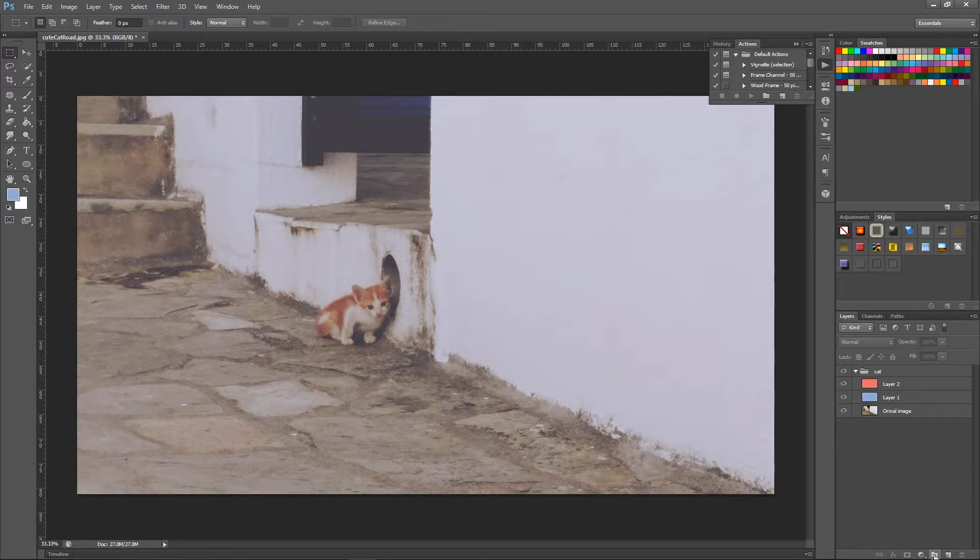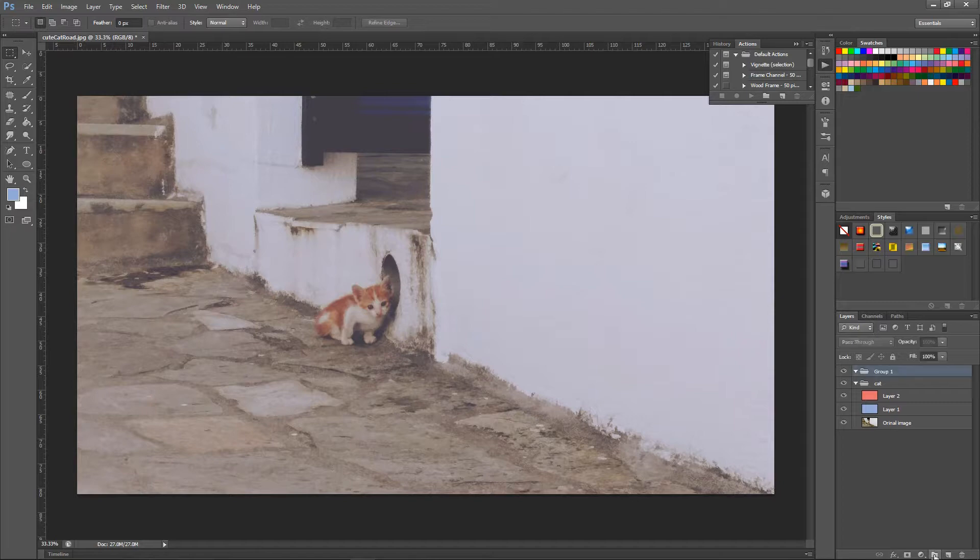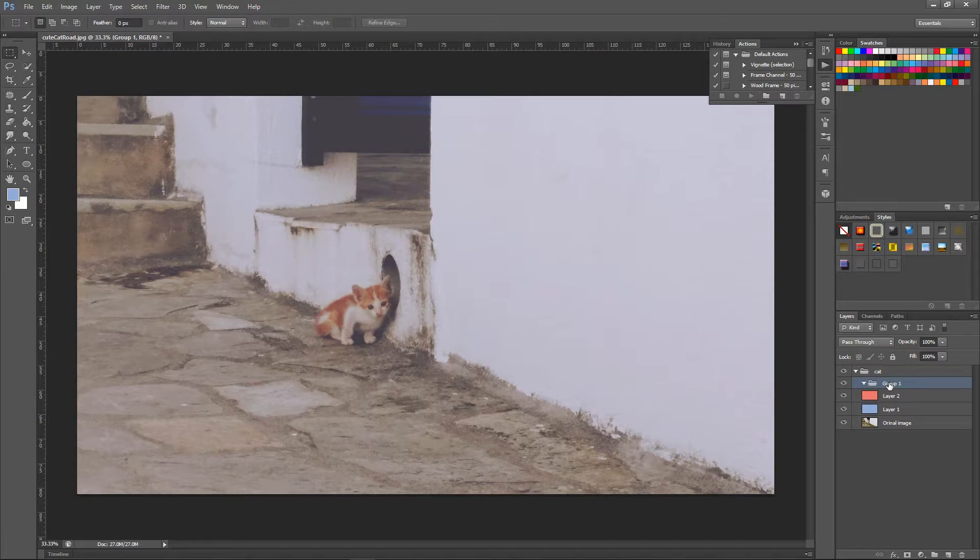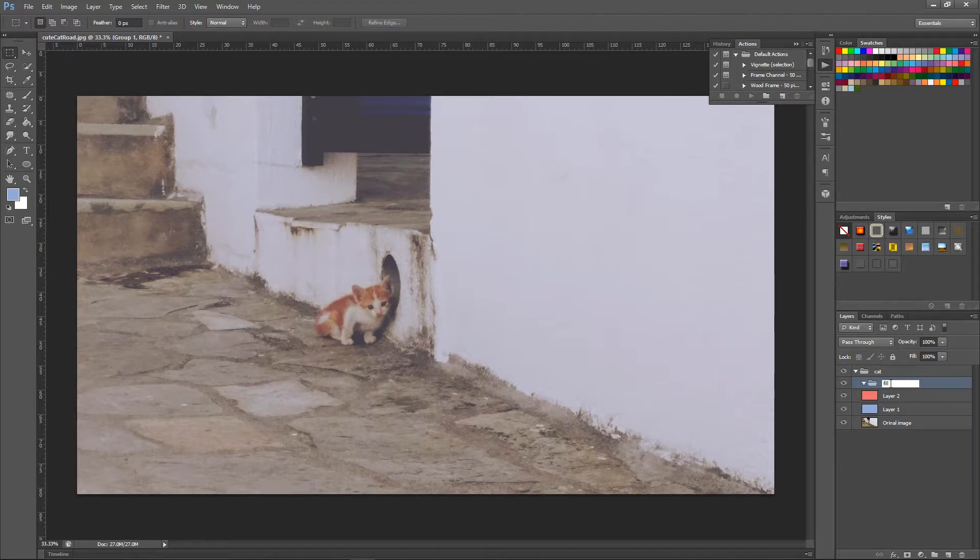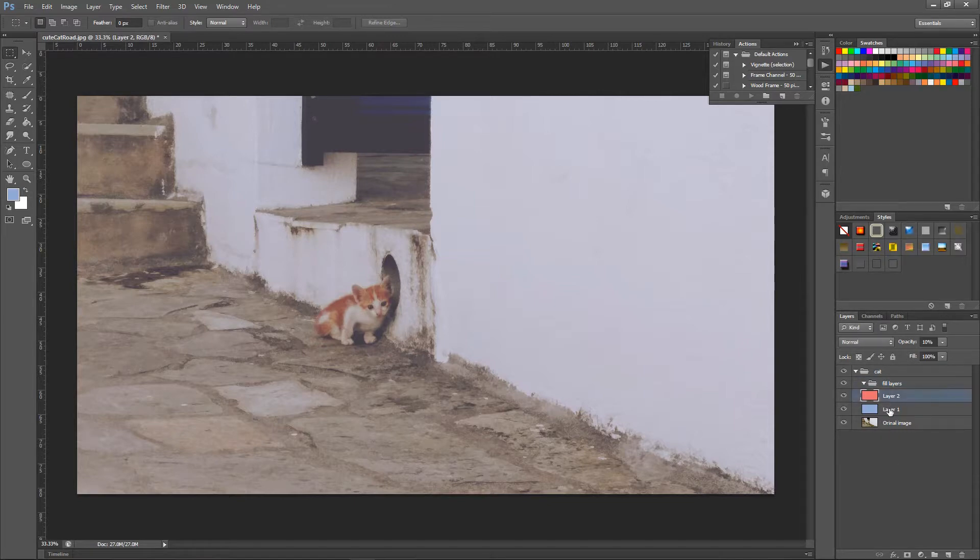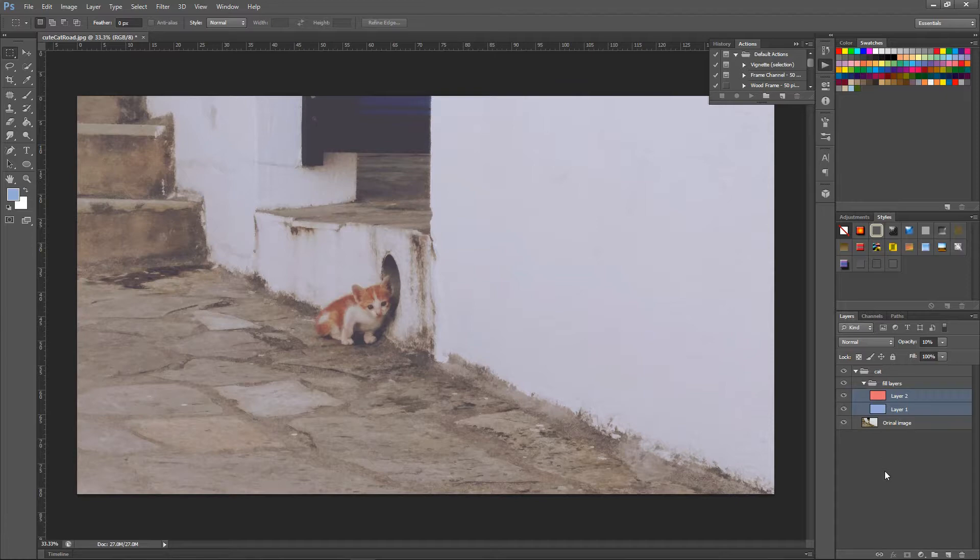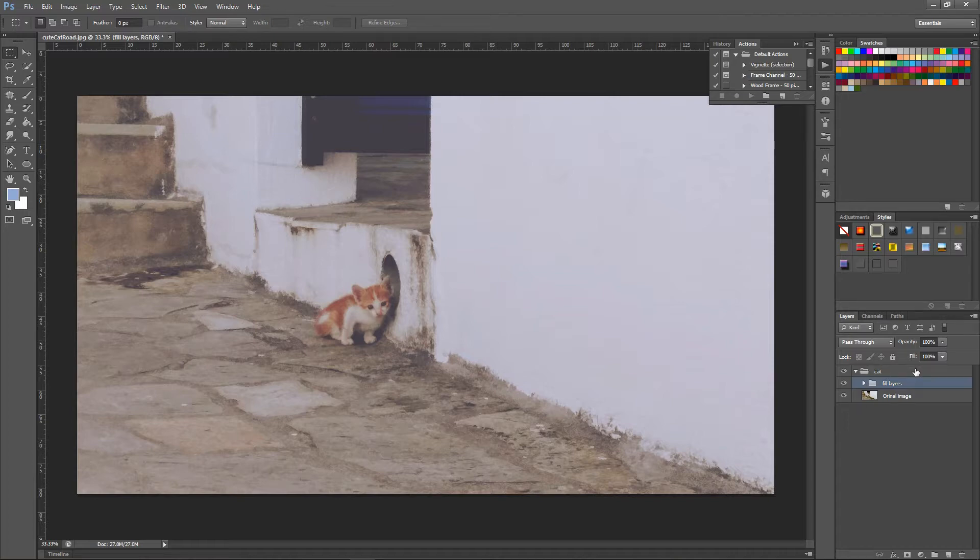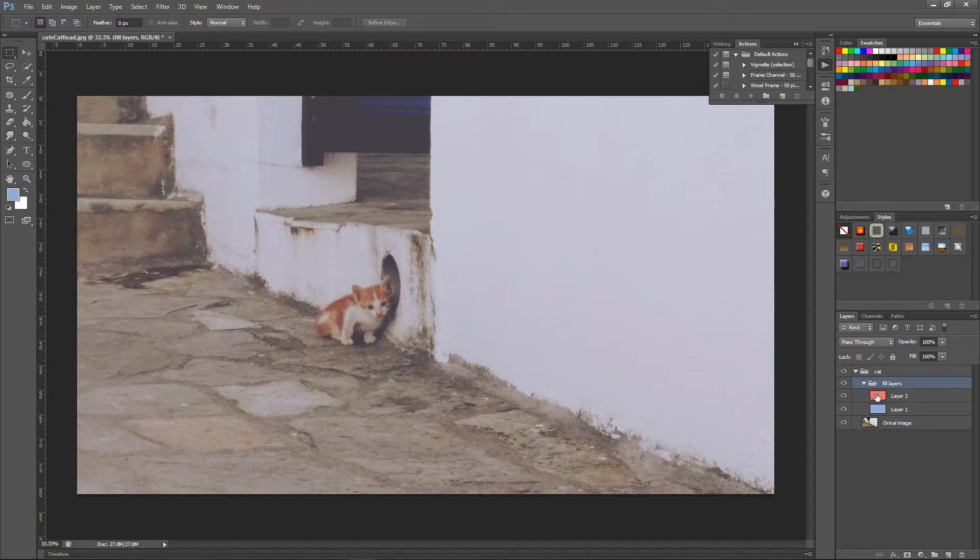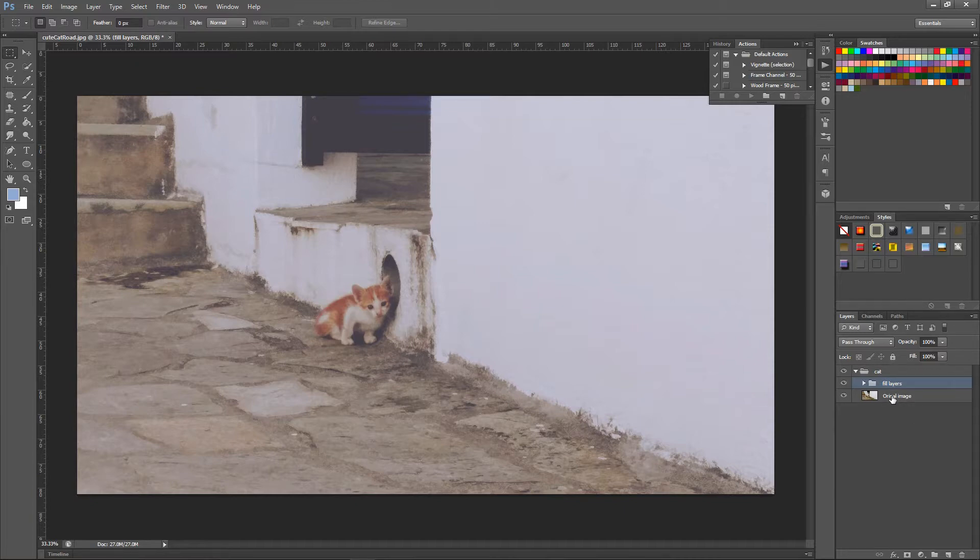For example I'm going to create another folder and I'm going to drag and drop it inside here and again I'm going to name it as fill layers. And this time I'm going to click on these two layers and I'm going to drop it inside the fill layers folder. So now my structure is cut, then fill layers which includes the red and light blue filled layer, and then I have the original image.